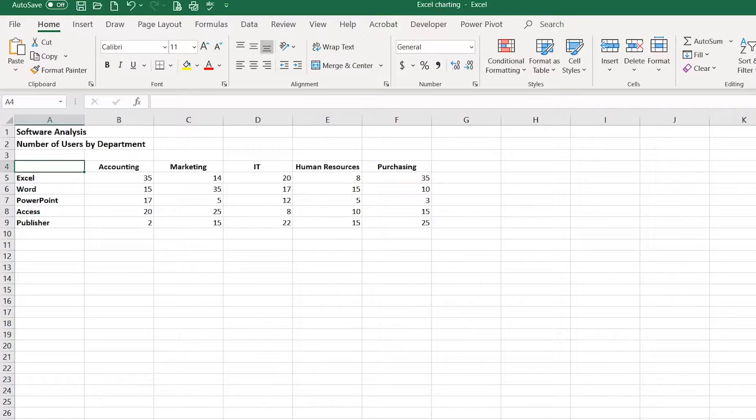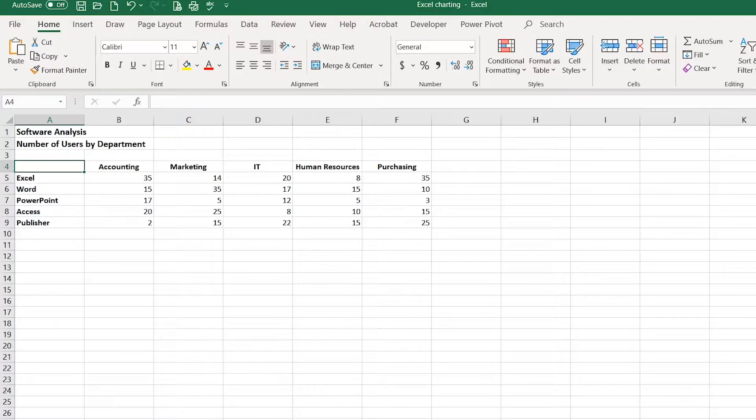In this video, I will demonstrate how to use the Quick Analysis Tool to create a chart. The Quick Analysis Tool will evaluate the data you select and offer chart recommendations.